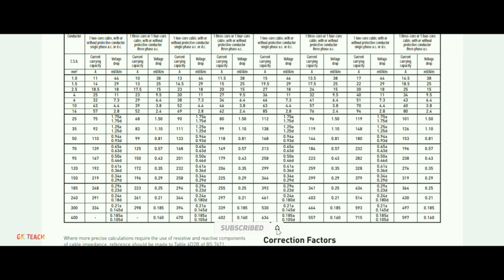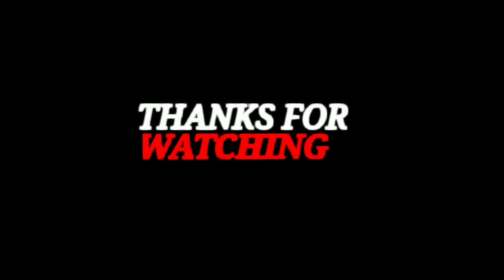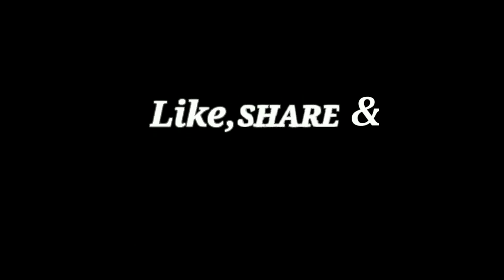Like and subscribe to that channel. Thanks for your support.